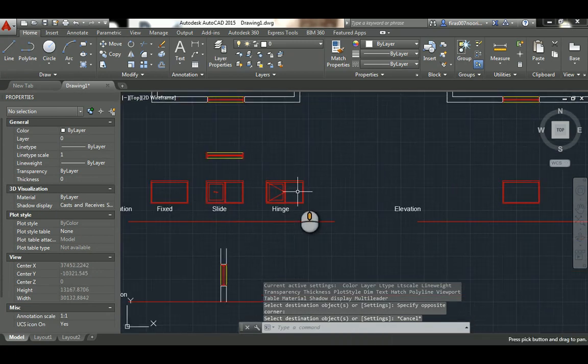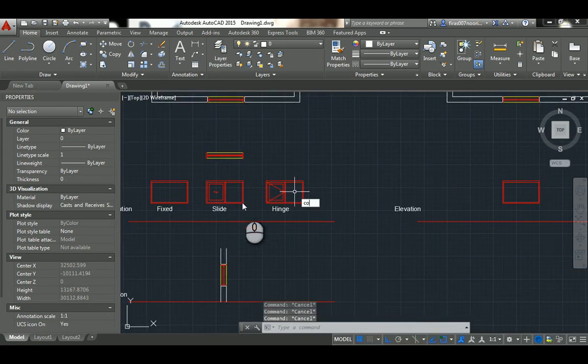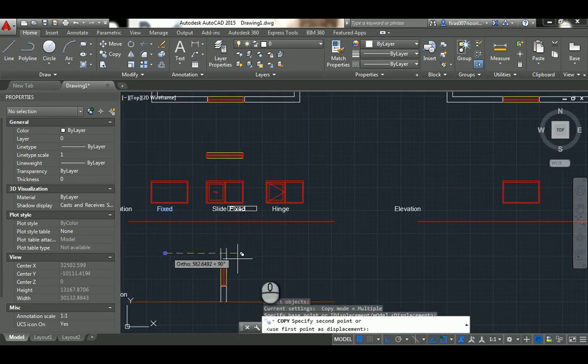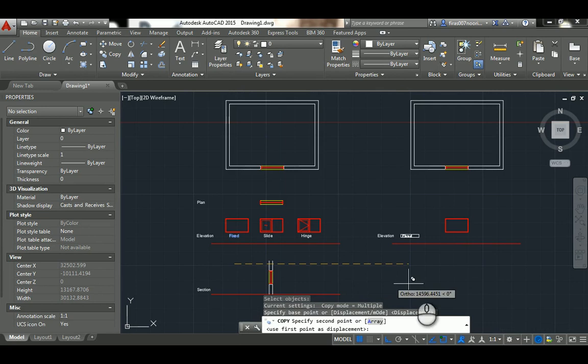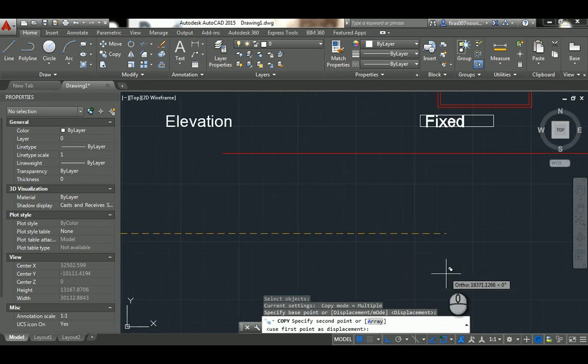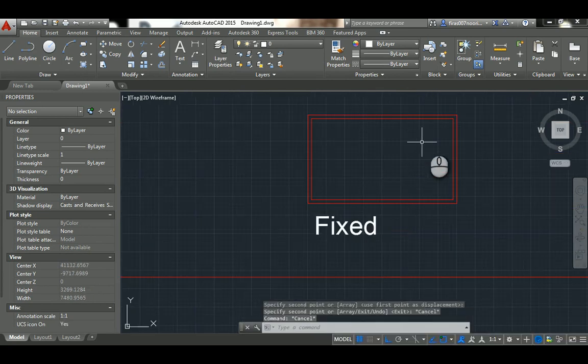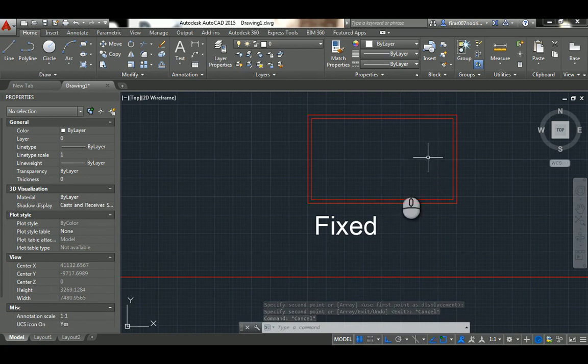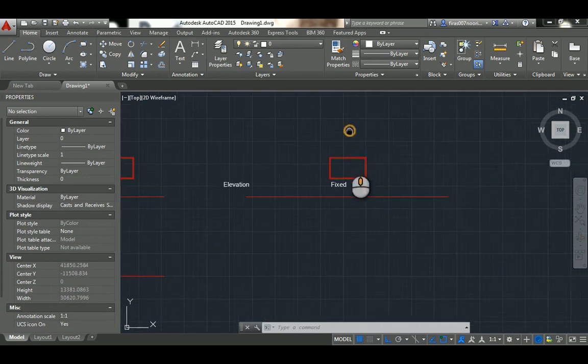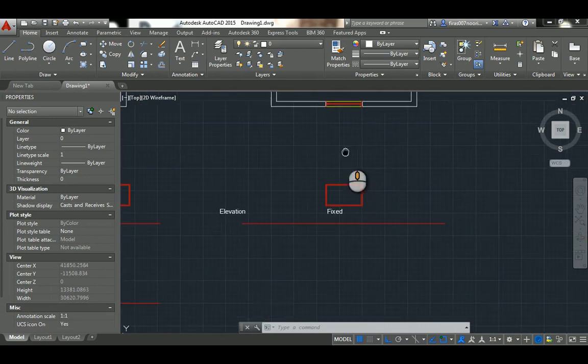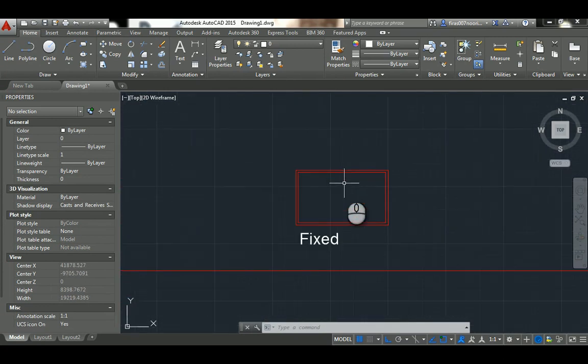Then I select those things to make them red. This is a window, that's the first type we call it fixed. It doesn't have any operable mechanism. Some people just put some F here, just a text that represents that this is fixed.